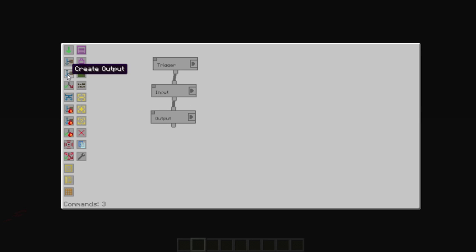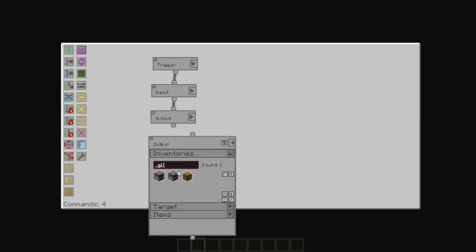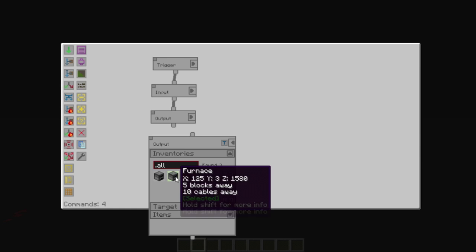So, we'll create another output, and once again select the furnaces.